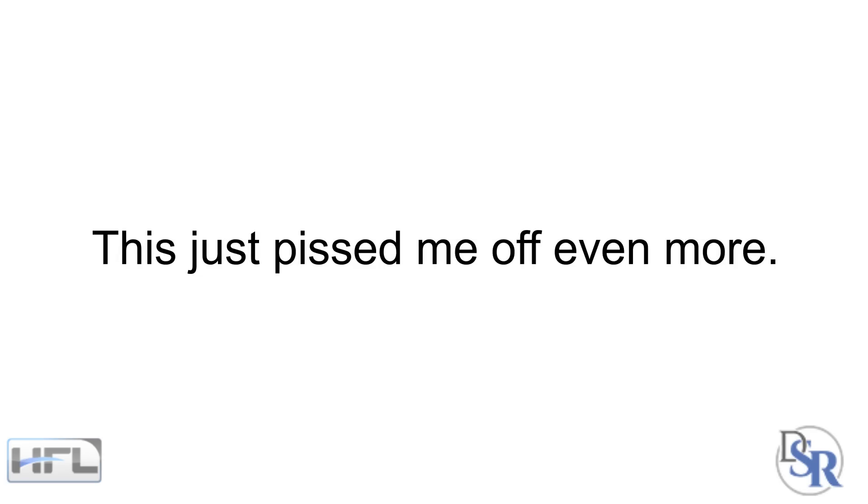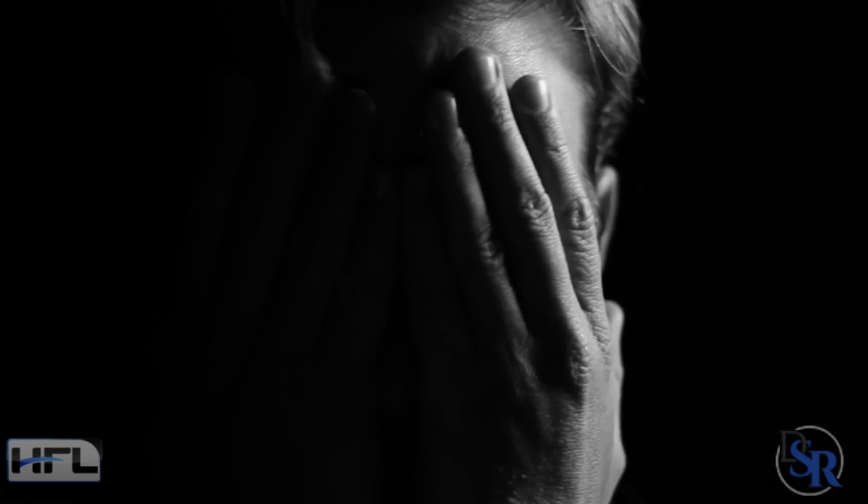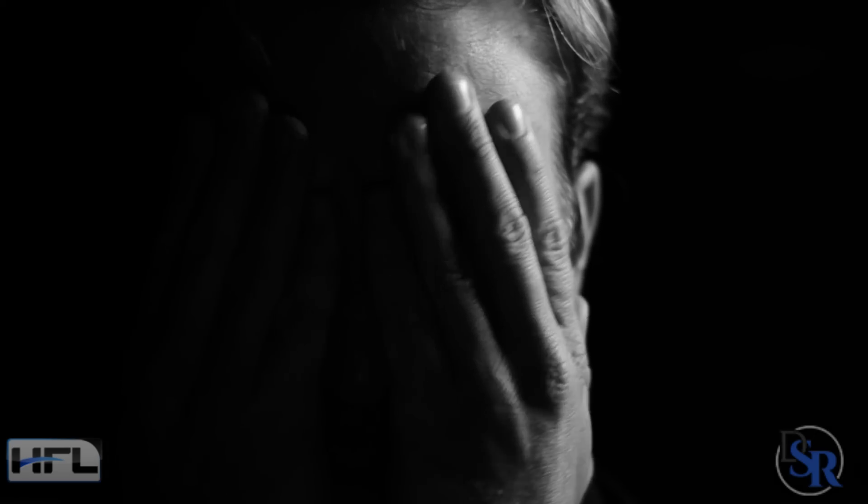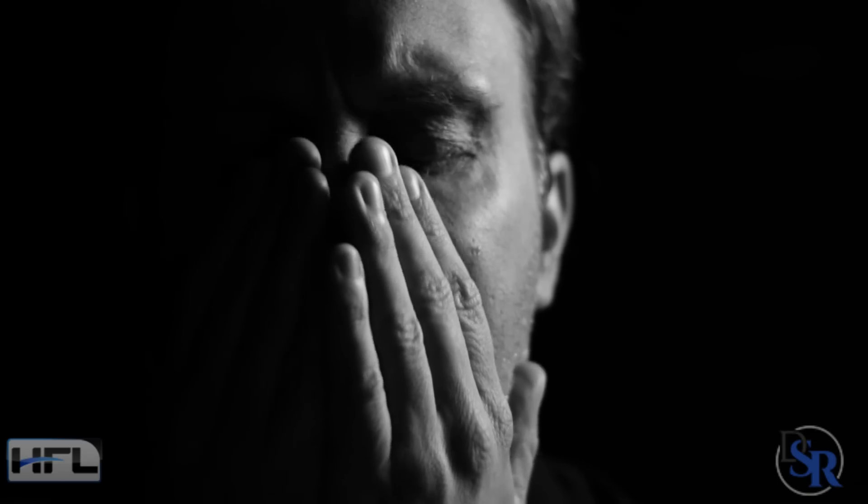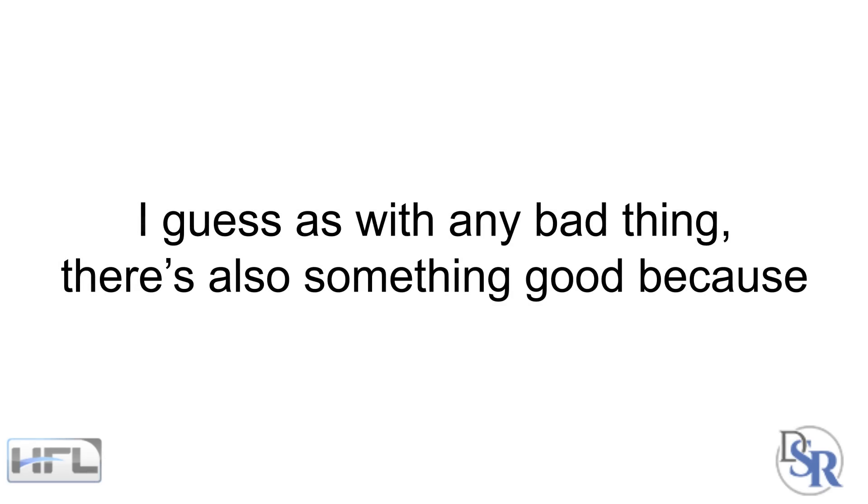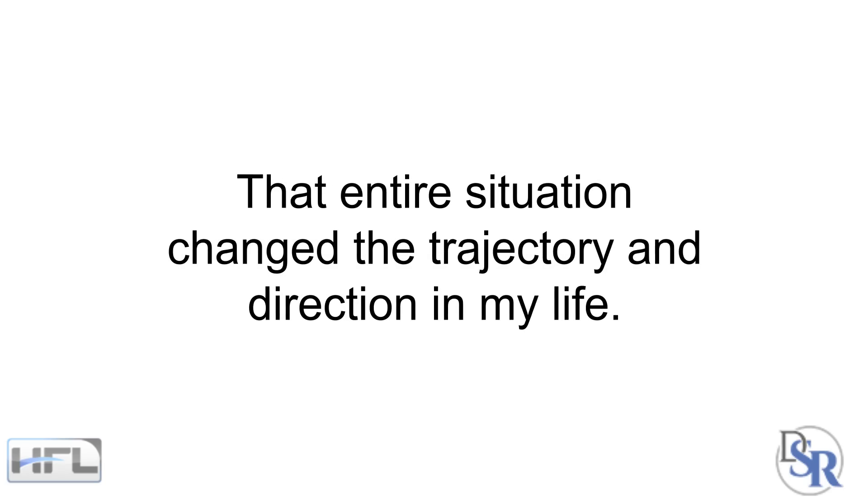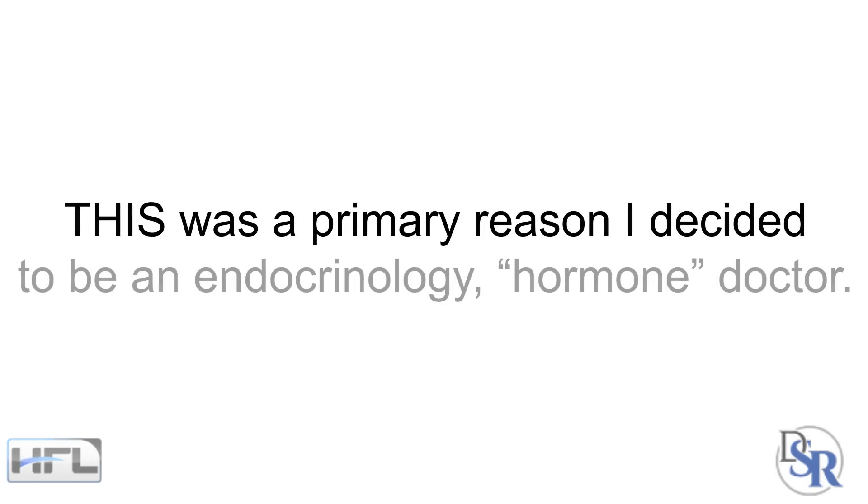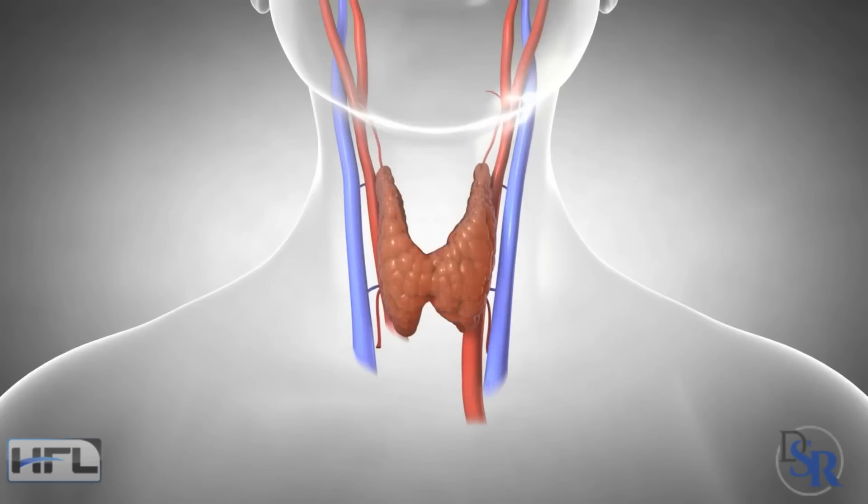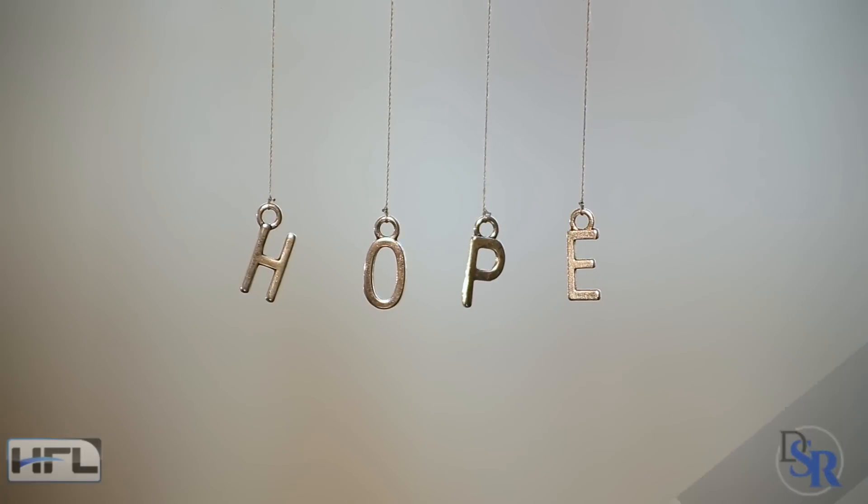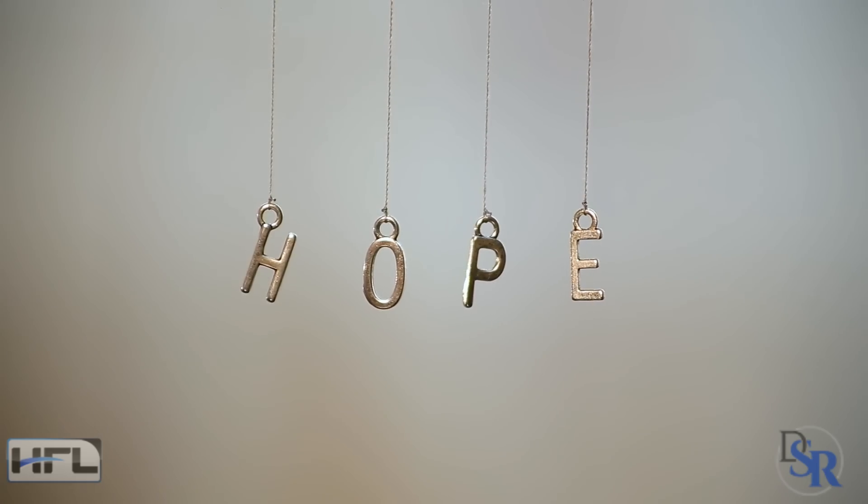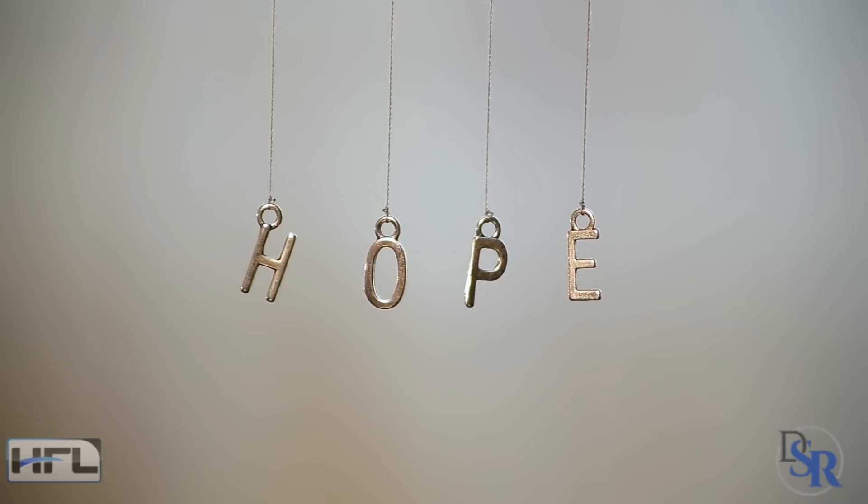Well, this just pissed me off even more. I also felt helpless and hopeless. I was thinking, why doesn't he want to help me? Isn't that his job? So guess what? As with anything bad in life, there's also something good because that entire situation changed the trajectory and the direction in my life. This was a primary reason I decided to be an endocrinology hormone doctor. So I can fix my body and also help others. So I can give hope to those who are also struggling with these health problems, most of which are always hormone related.